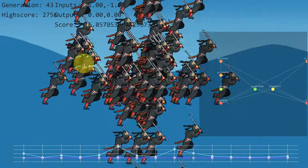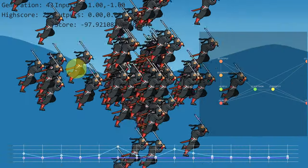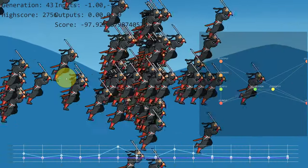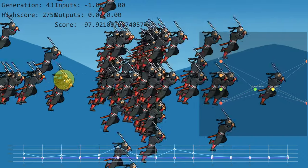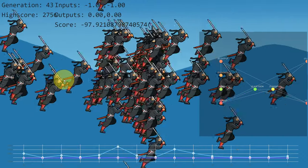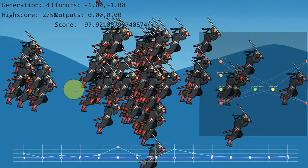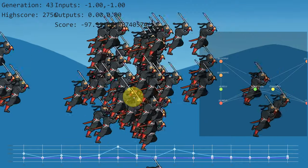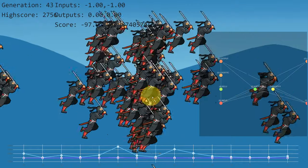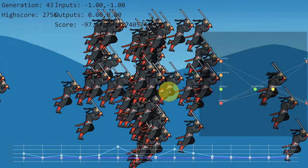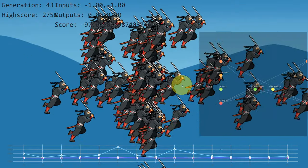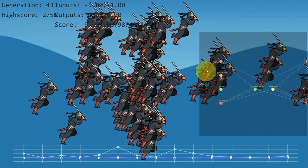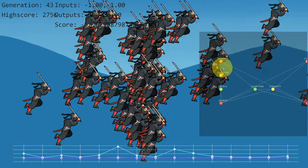I think it's done it. Has it done it? Oh man, that's awesome. It looks like I've got a solution. So if I move my cursor around, these guys should follow me. Oh man, this is awesome. I think it actually worked. 43 generations, they're actually tracking me.